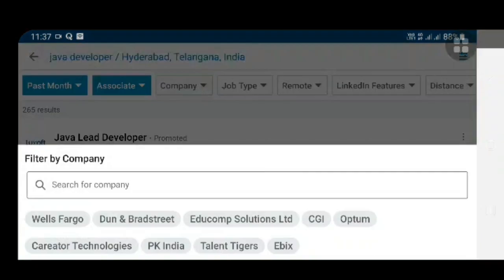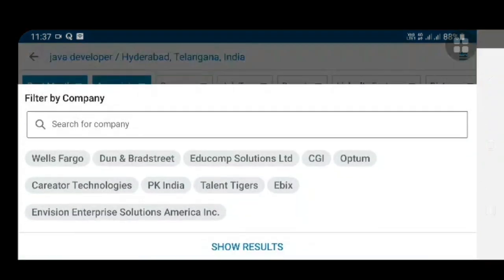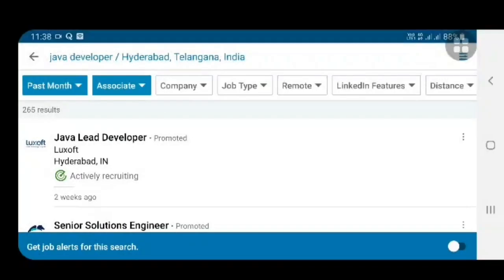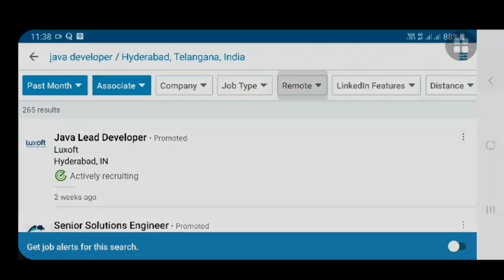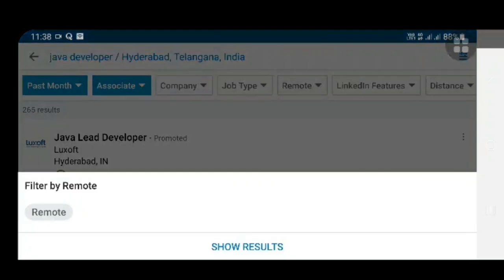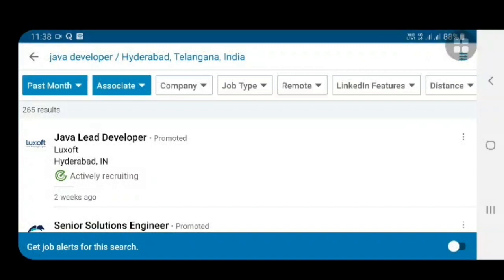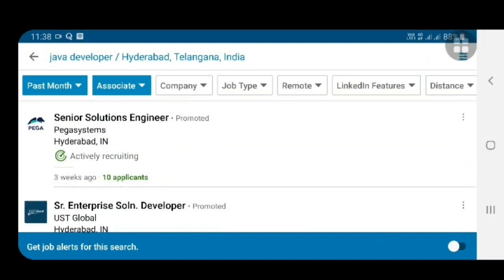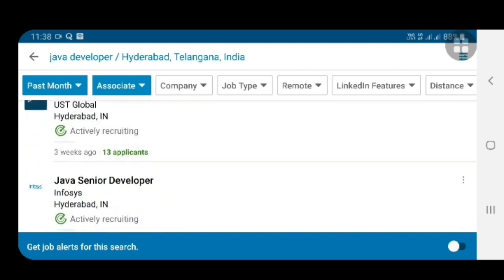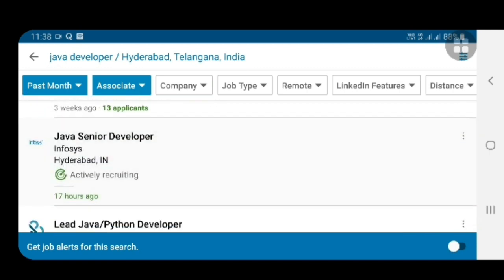You can also search company-wise, or filter by job type — full time or contract, select either one. If you want remote work, you can select remote. In this way you can filter your job search, and here I am finding some jobs after filtering.